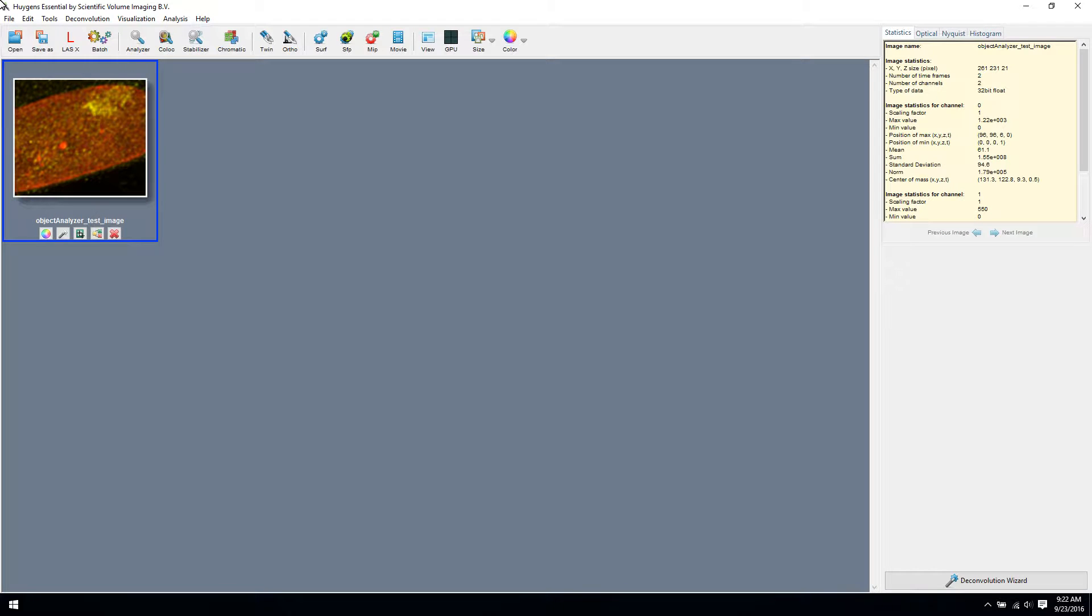To start the tool, simply press the magnifying glass whilst having the image thumbnail selected of the image you want to analyze. A download link to the image we are going to use is included in the video description.